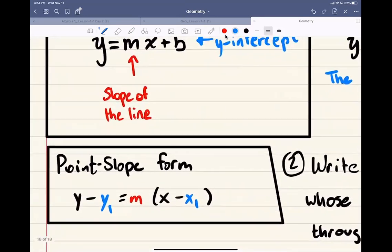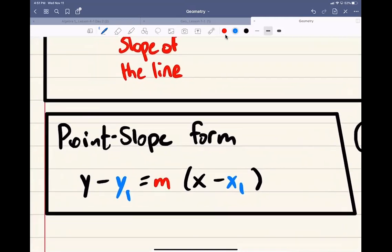The next formula you need to remember from Algebra 1 is Point-Slope Form. That's when you get the equation written in this form: y minus y1 is equal to m times the quantity x minus x1, where y1 and x1 are the coordinates of a point given to you, and m is the slope of the line.